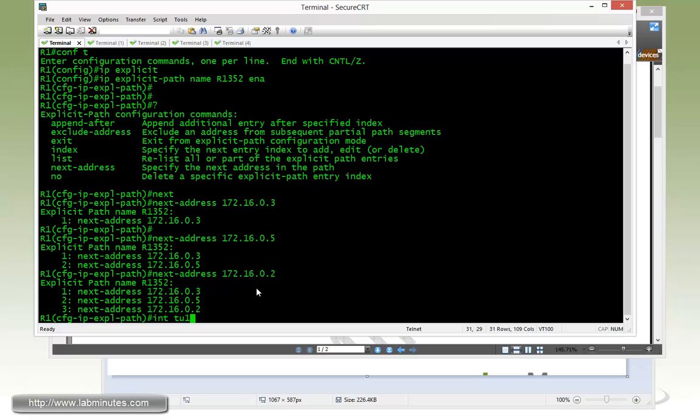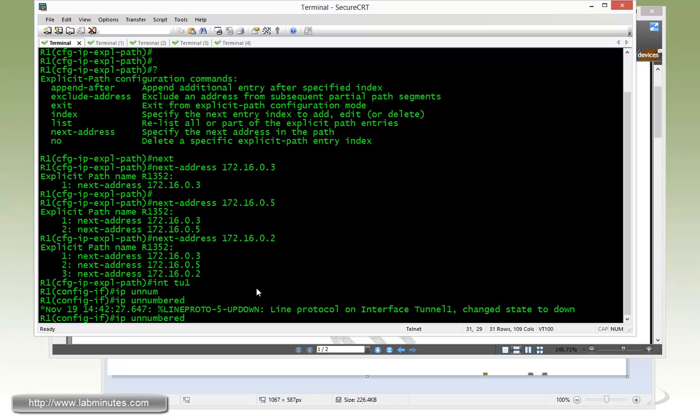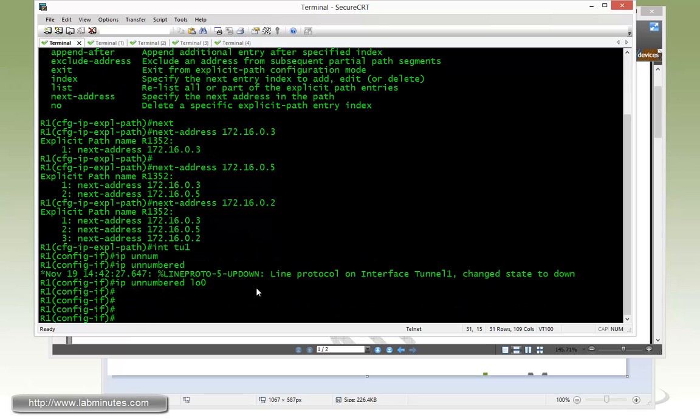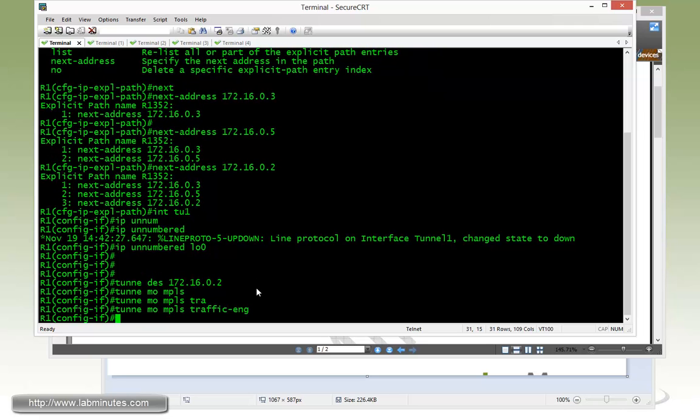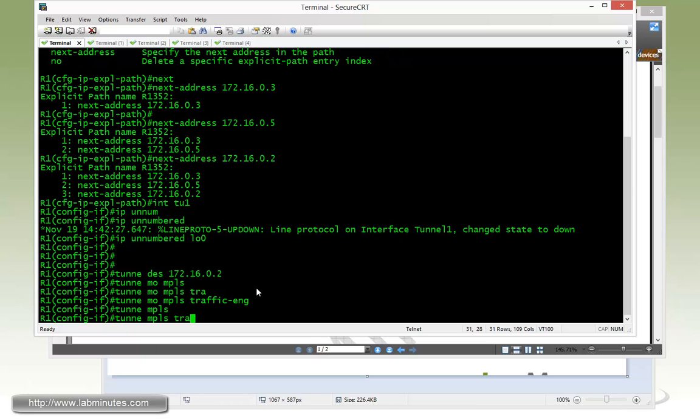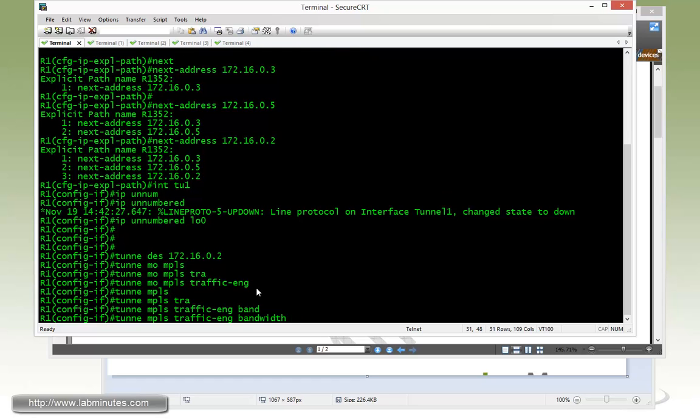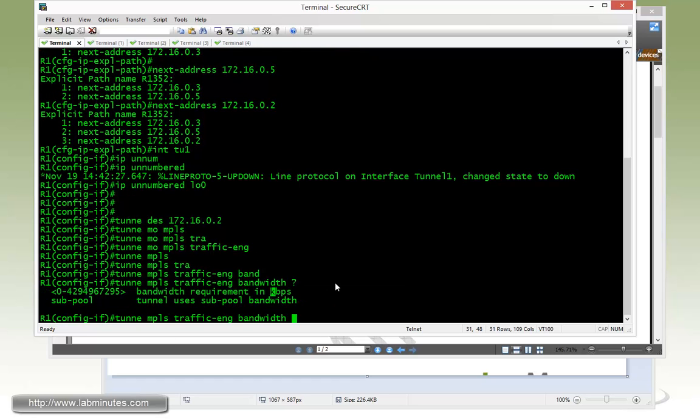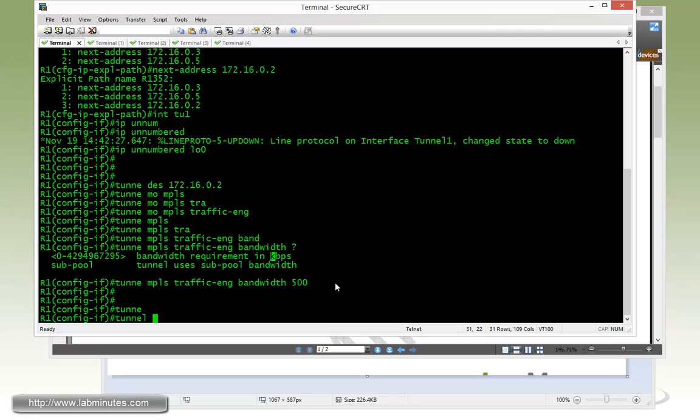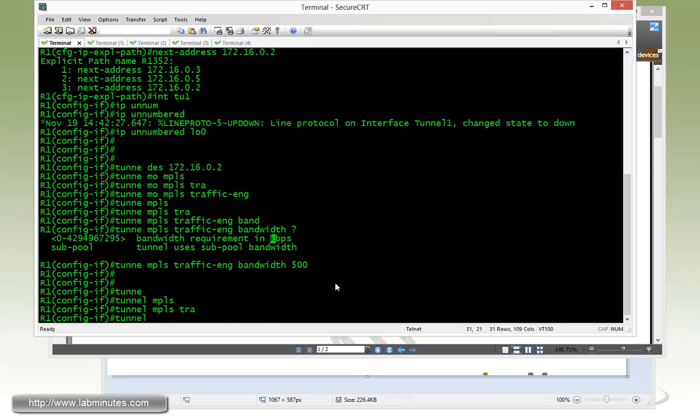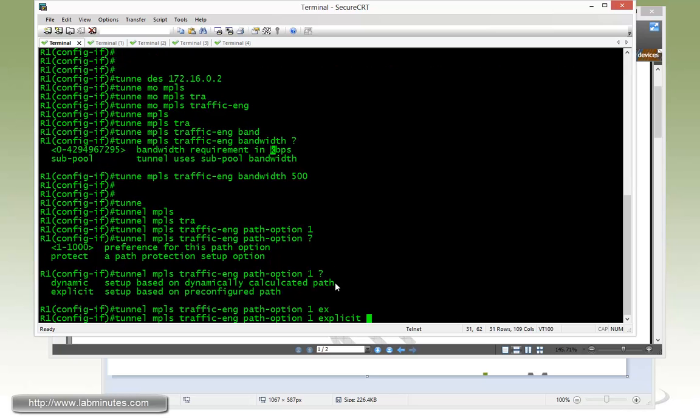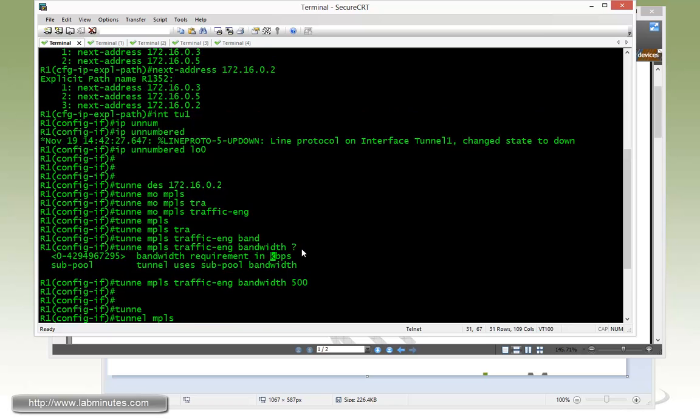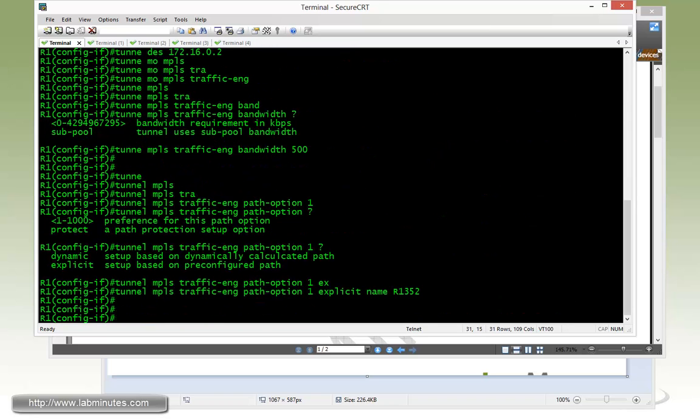Under the tunnel interface, we create tunnel 1. Give it an IP, but we're going to reference it to the loopback interface 0. Specify the destination as R2 loopback 0, 172.16.0.2. Specify the tunnel mode as MPLS traffic engineering. Specify the tunnel bandwidth using command tunnel MPLS traffic engineering bandwidth - this is in kbps already, so for us it's 500. Then we tie the explicit path to the path option: tunnel MPLS traffic engineering path option one, explicit with the name one-three-five-two.